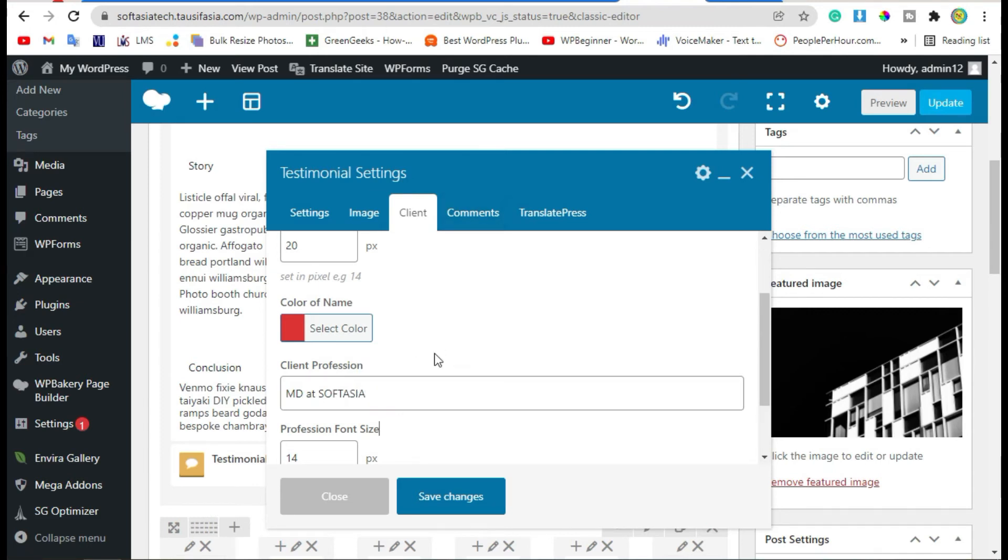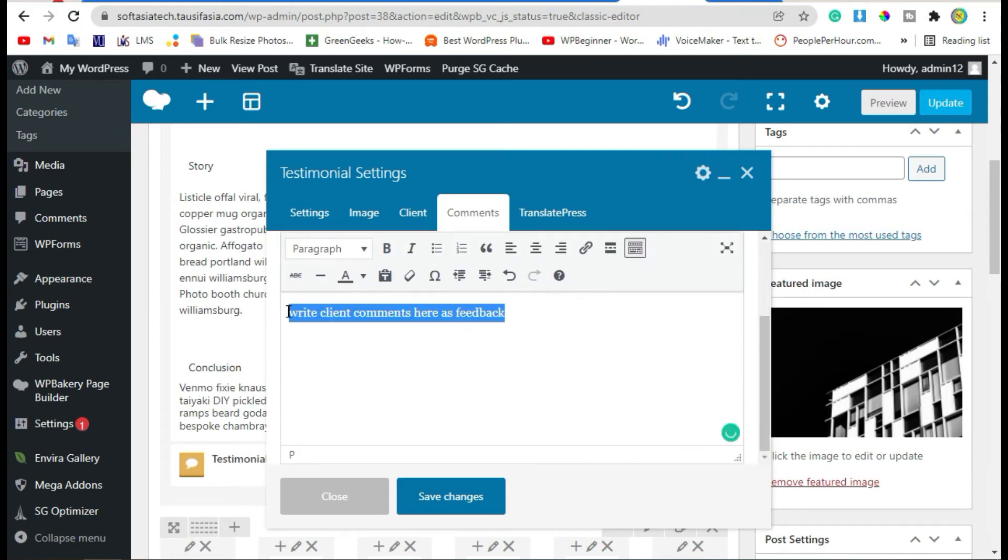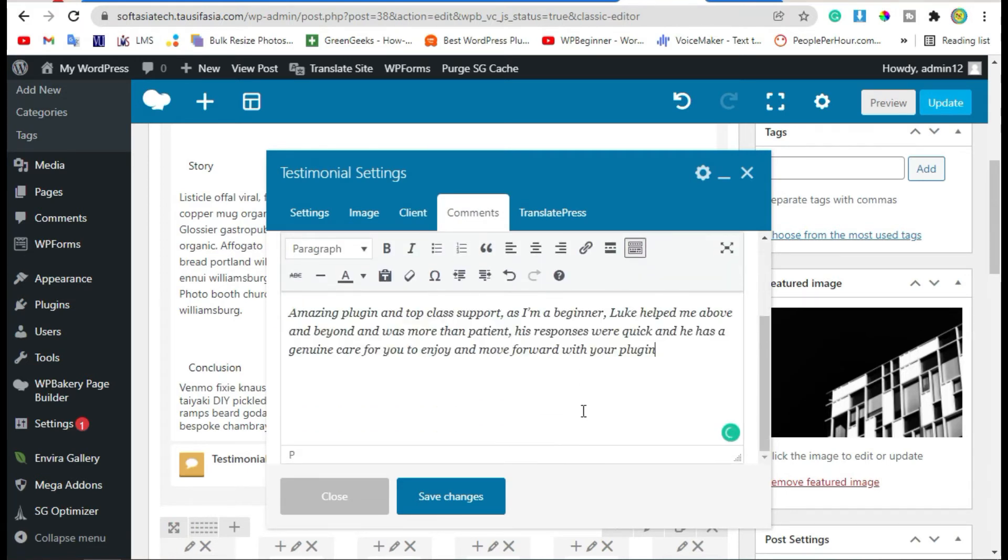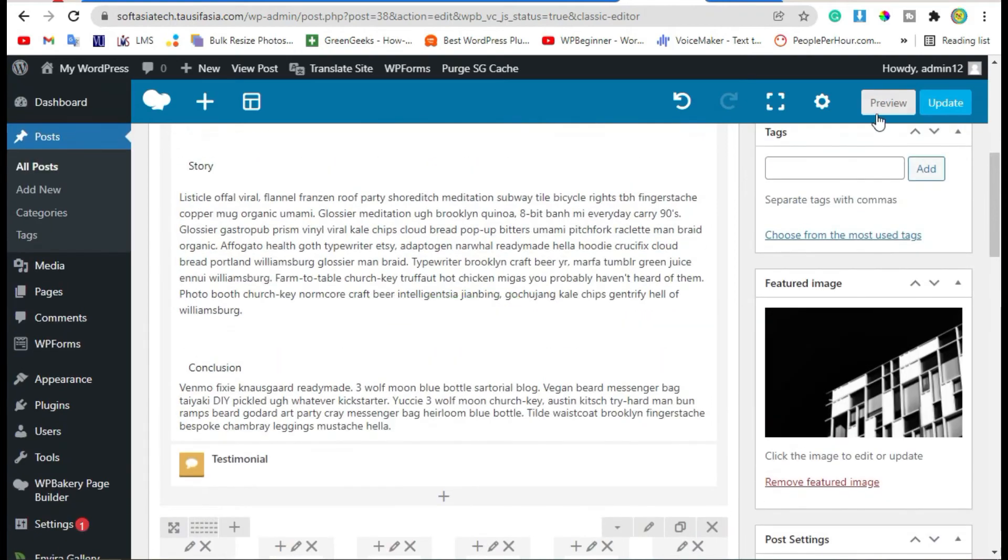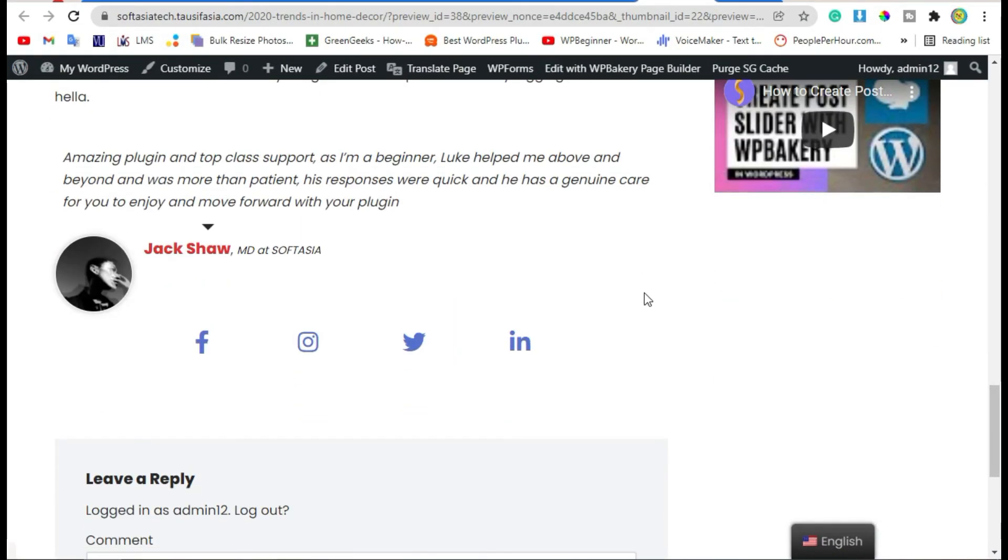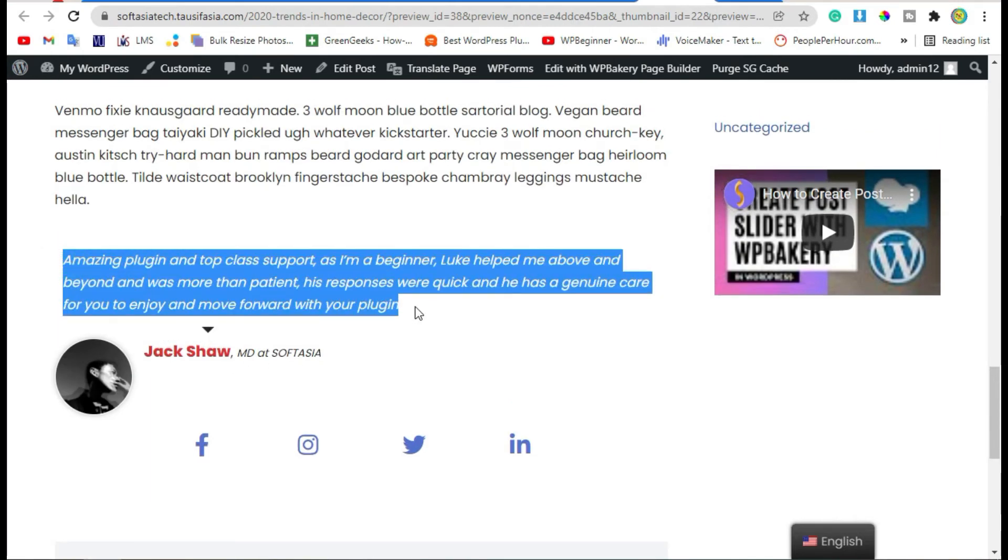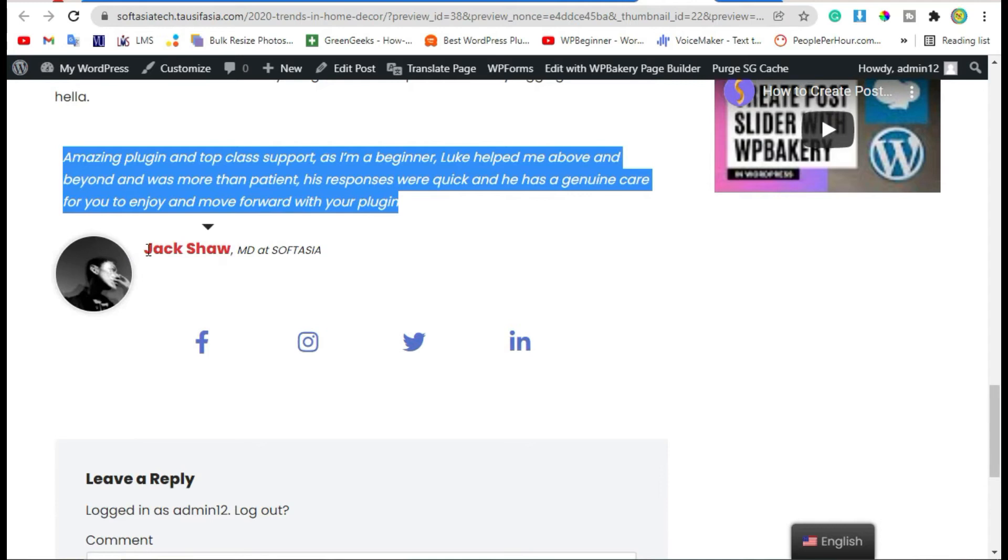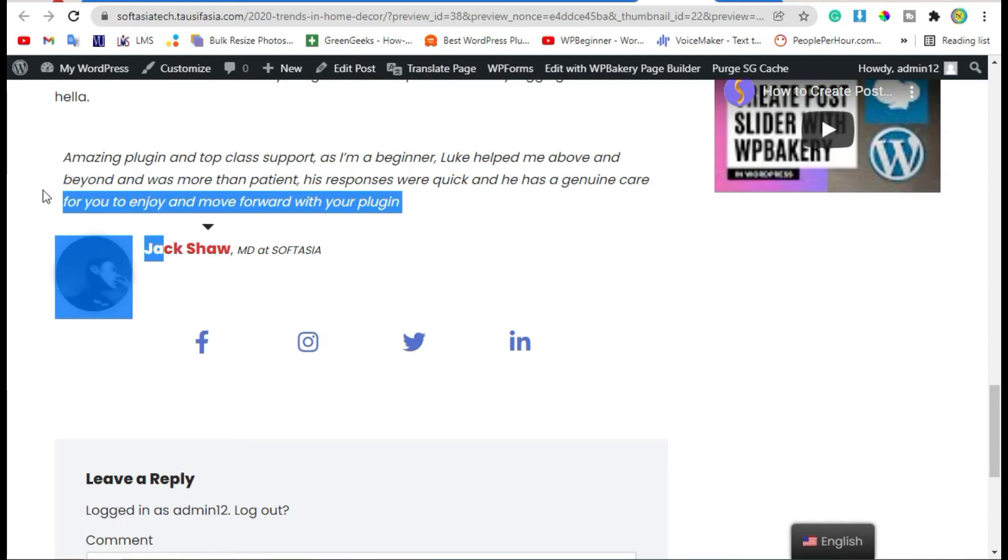Now go to Comments, add client feedback, and save changes. Now preview the post. Scroll down. Here you can see, this is the comment and here's the information of your client.